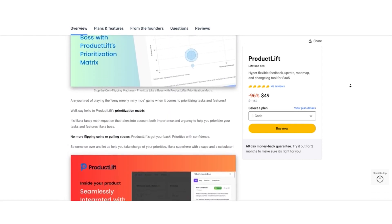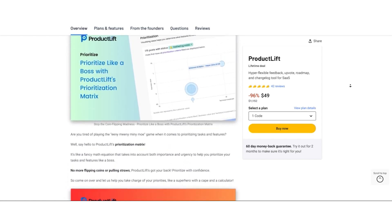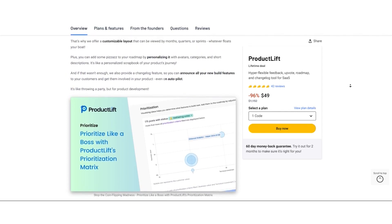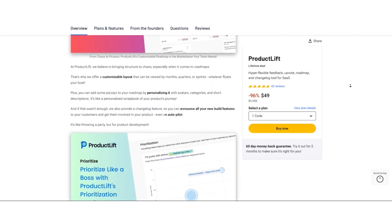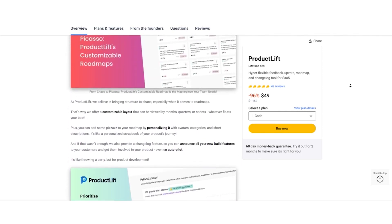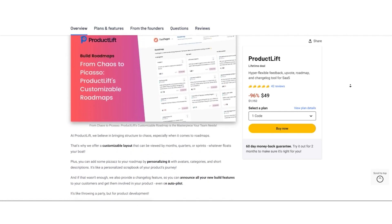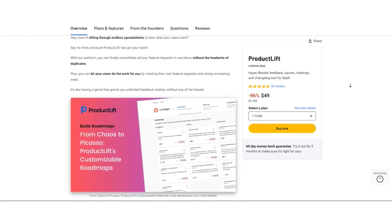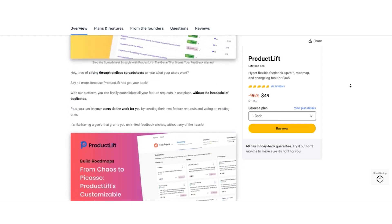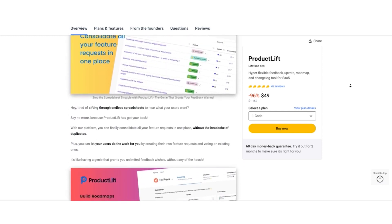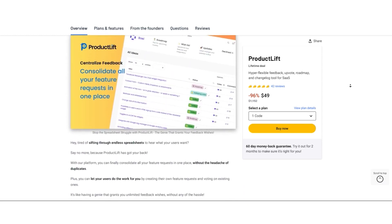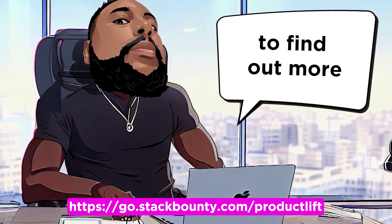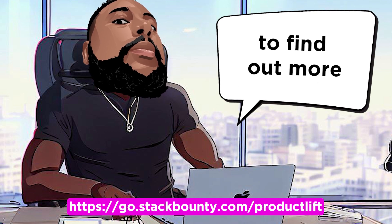In summary, the AppSumo lifetime deal is an incredible opportunity to save a substantial amount compared to the regular monthly pricing, while enjoying the full range of features and capabilities that Product Lift has to offer. Check out the link in the video description to find out more.